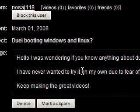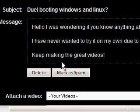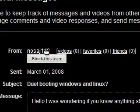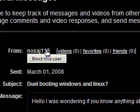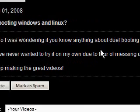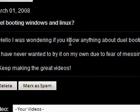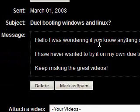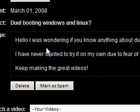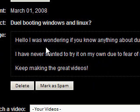I have never wanted to try it on my own due to fear of messing up my Windows. Keep making the great videos. Thanks for your message nosaj118. Believe it or not, there has actually been a program that's tailored for someone such as you who doesn't know much about dual booting Windows and Linux. It's called Wubi and it can enable you to go to Linux in a couple of clicks really.